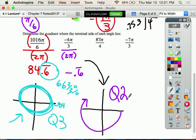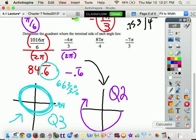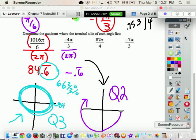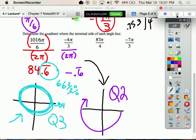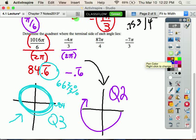Don't forget to go clockwise and don't forget your parentheses. The answers to the next two problems are both quadrant 4 — you can try those later to check your understanding.